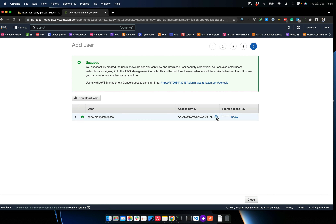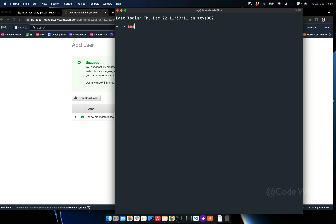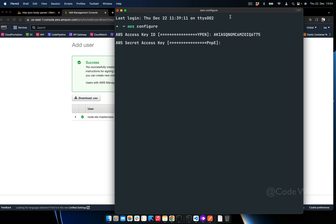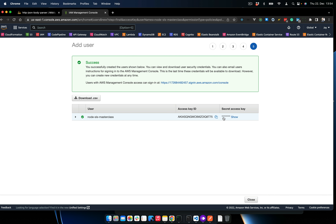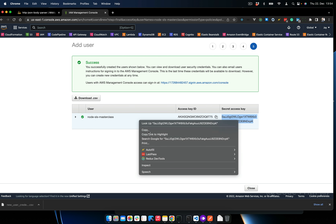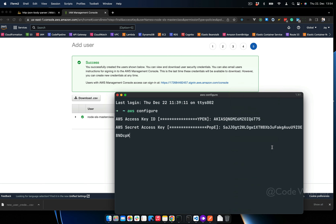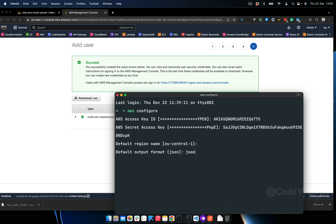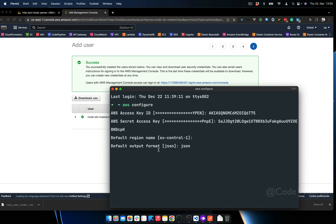Copy the access key and run 'aws configure'. Paste the access key, then copy the secret key — make sure you download the CSV file because you can't view the secret again after hiding it. Set the default region to eu-central-1 and set the default output format to 'json'. Using 'json' output format gives readable, meaningful messages during deployment.